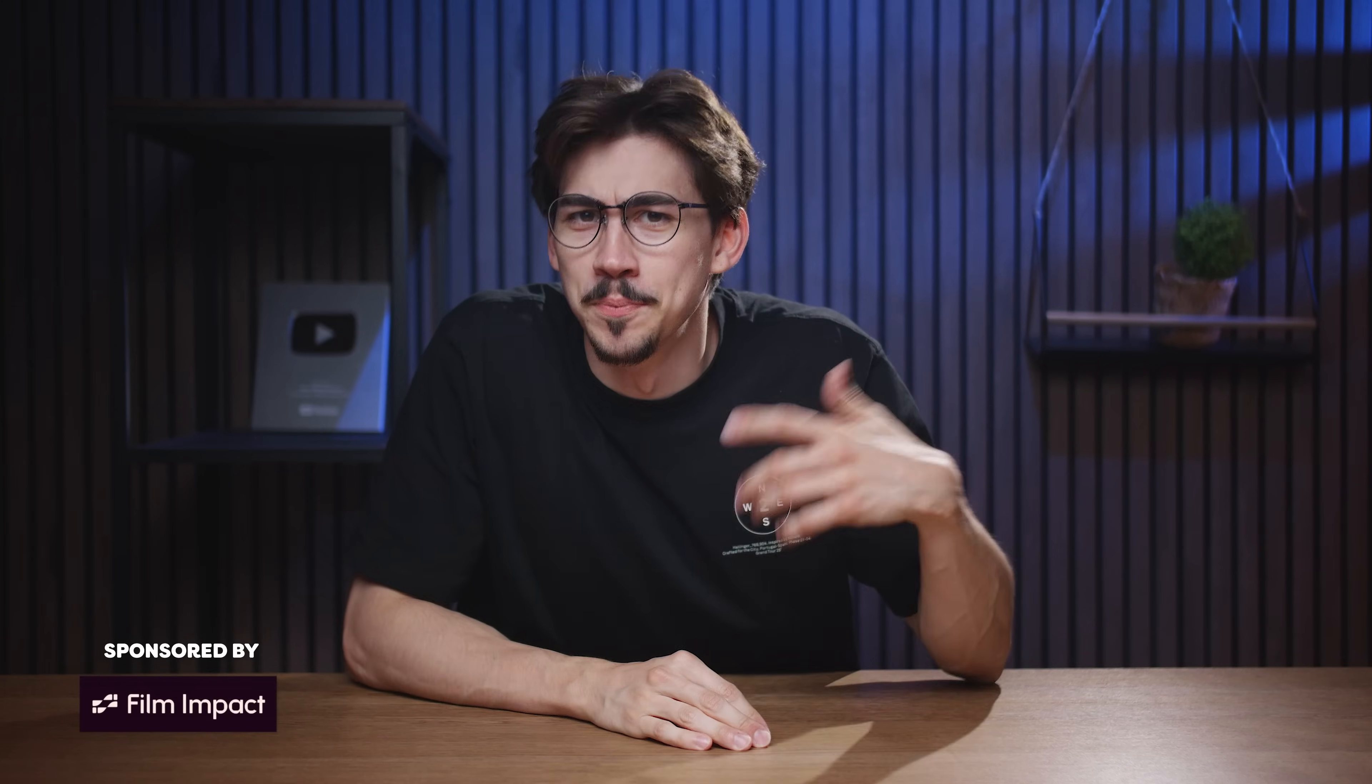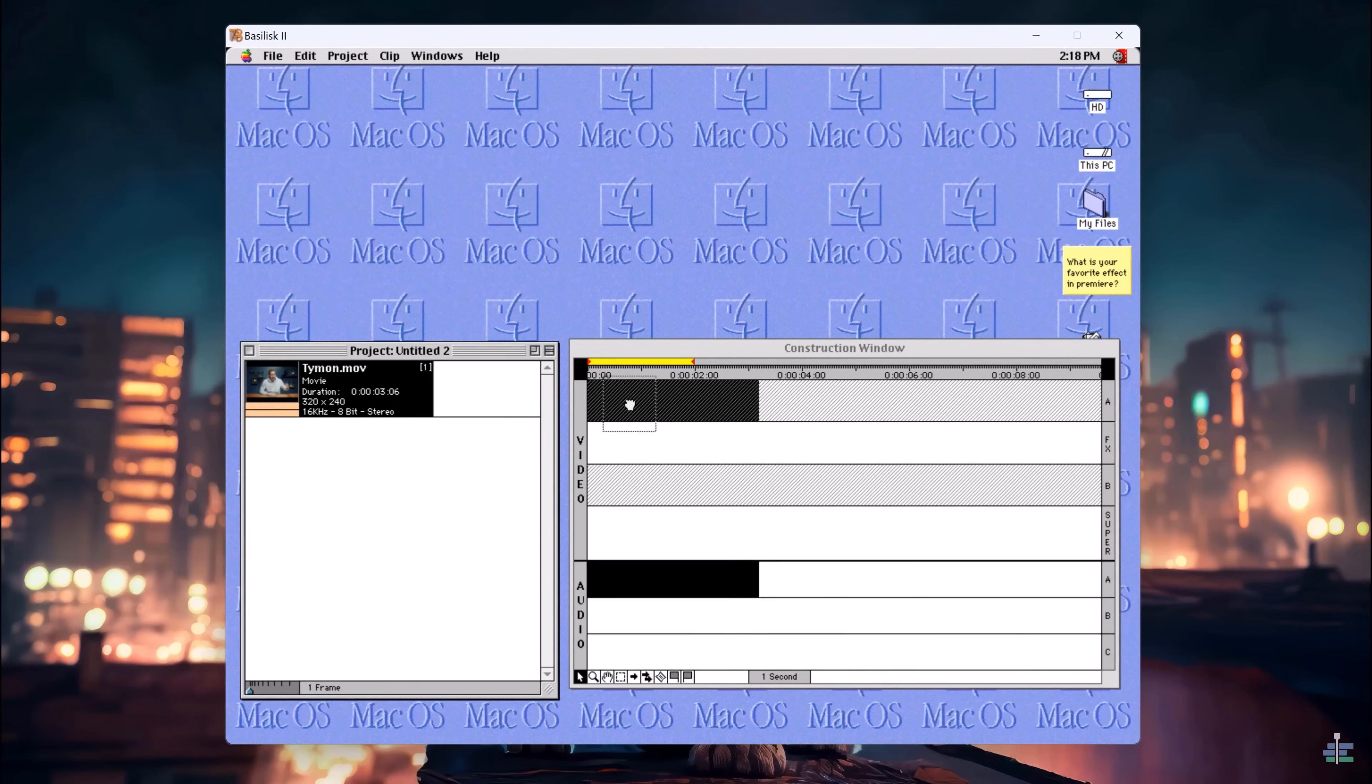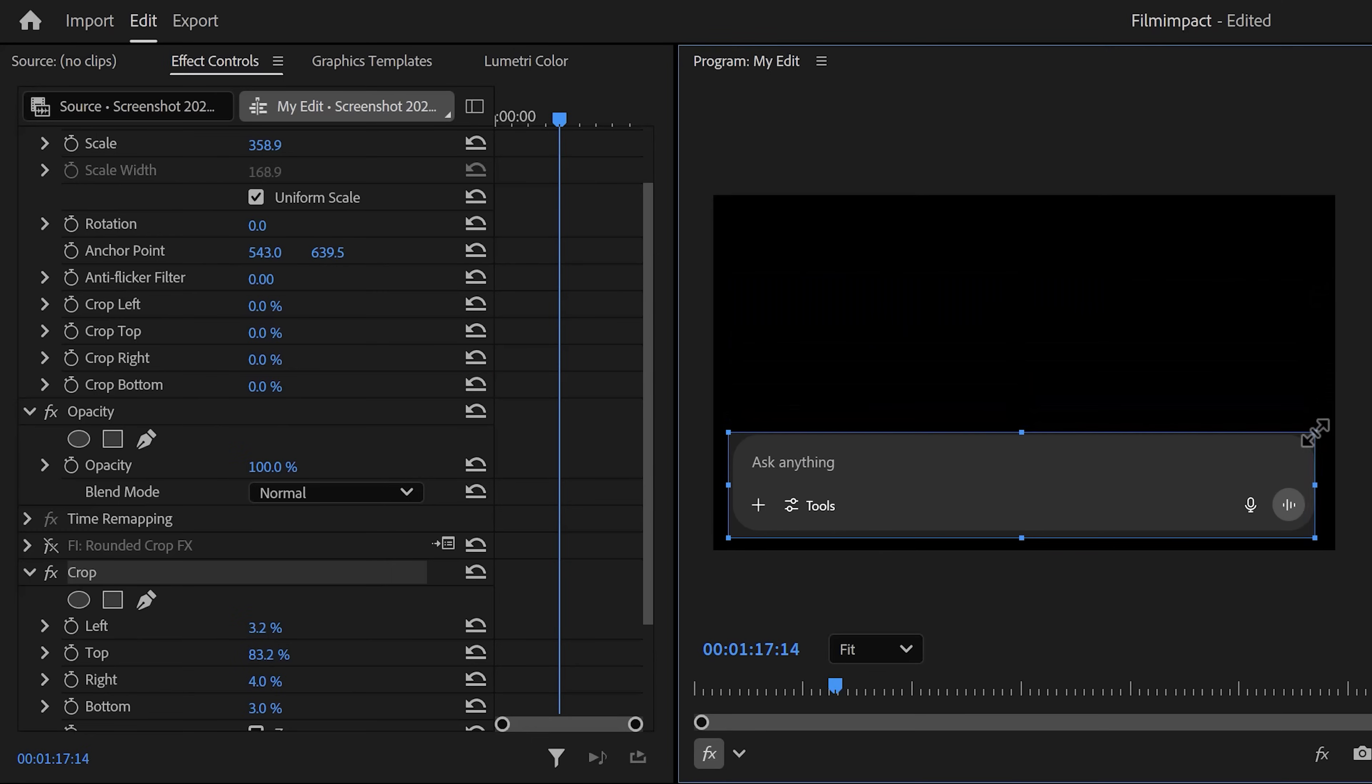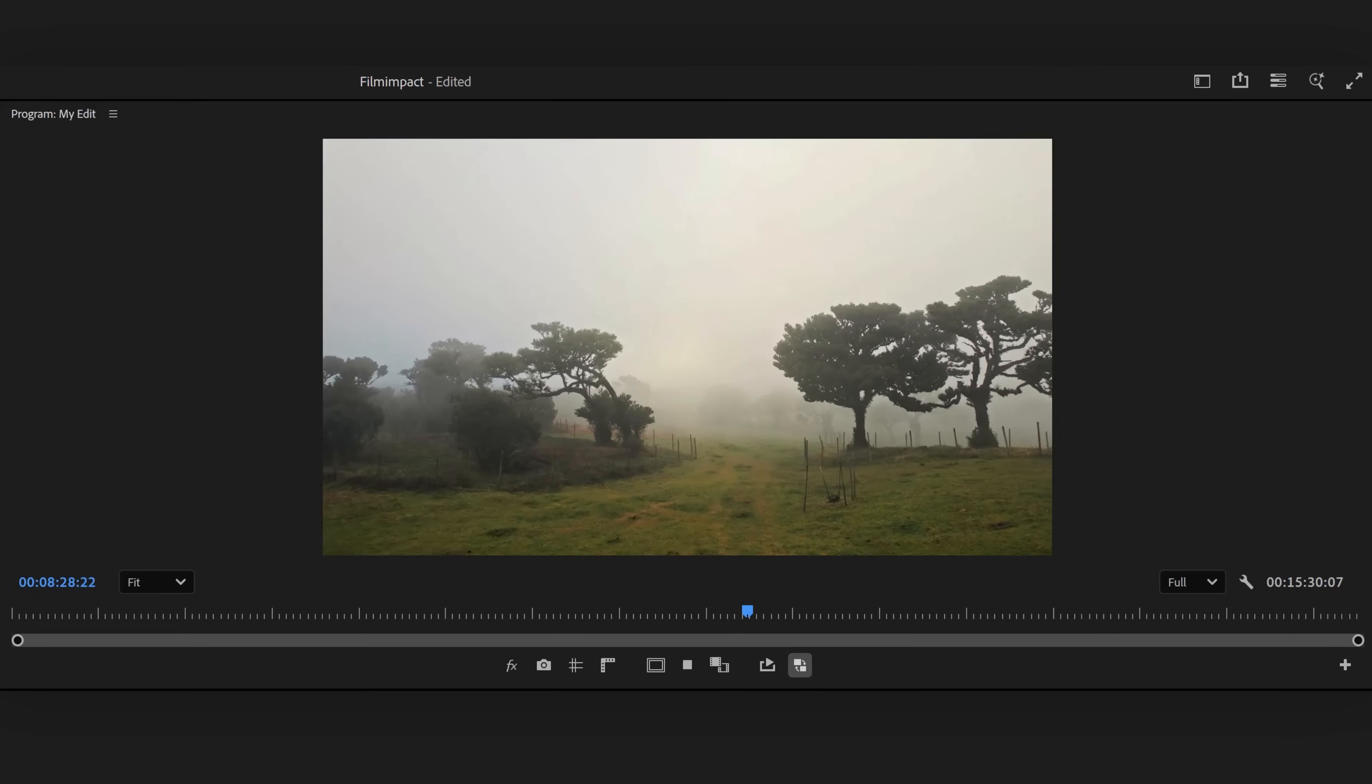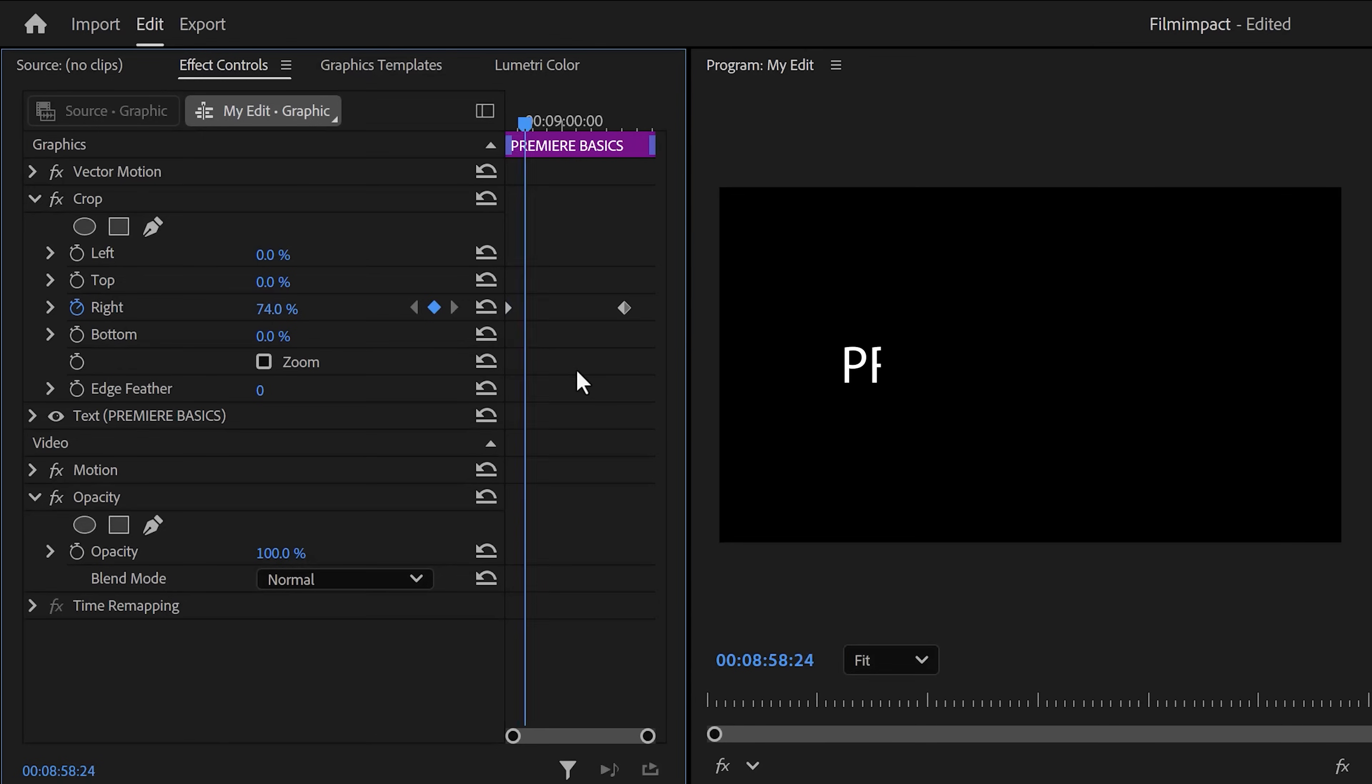So we all know that Premiere Pro hasn't really changed that much since the 90s. I mean, take a look at the crop effect for example. We still don't have rounded corners like this. We have a bunch of Microsoft PowerPoint transitions, and if you want to have a typewriter effect, you gotta animate the crop effect, which is just awful.